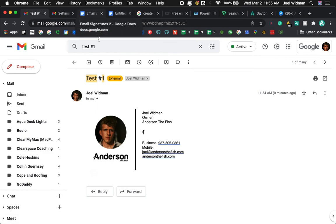Okay, so that is how to create an email signature. I hope this was helpful. If it was, please like and subscribe and share with your friends. And yeah, hope you have a good day. Thank you.